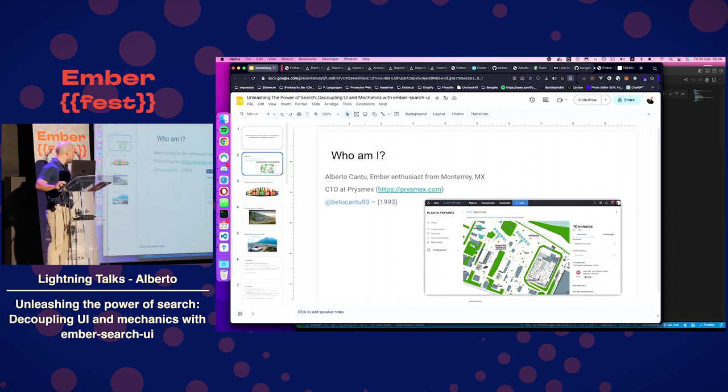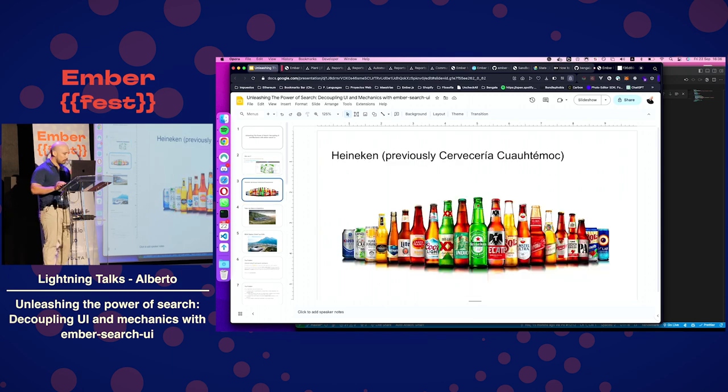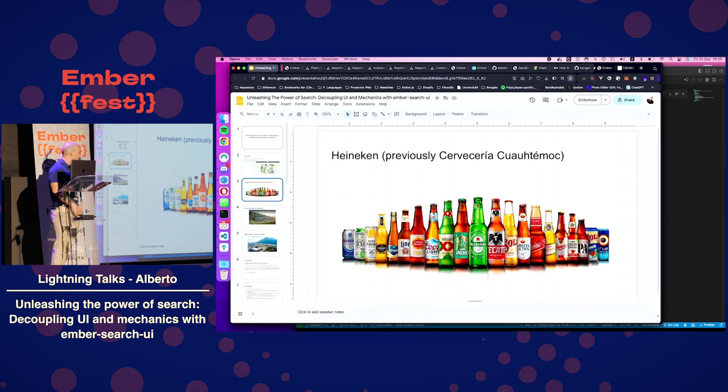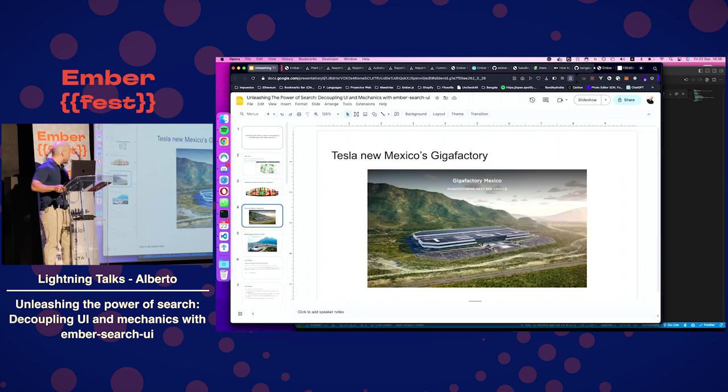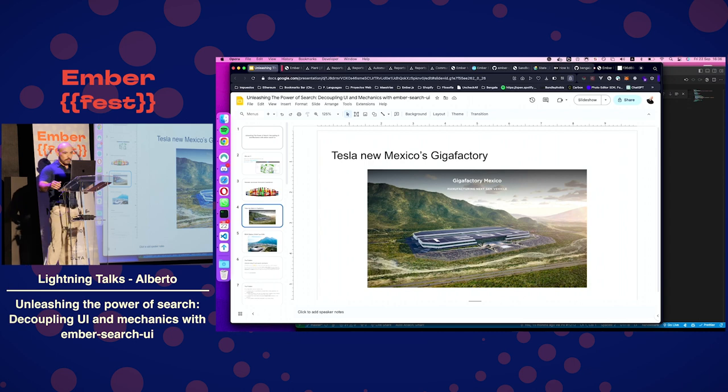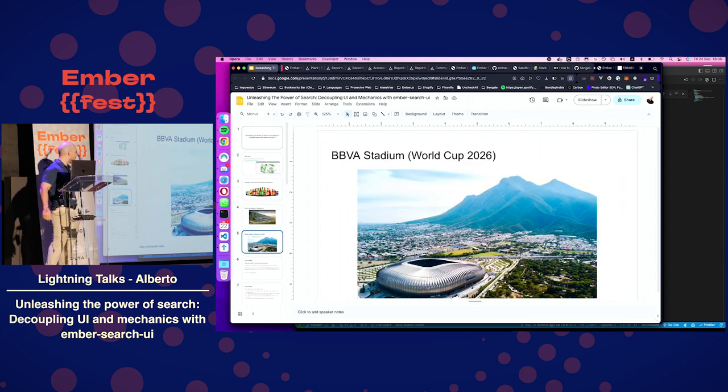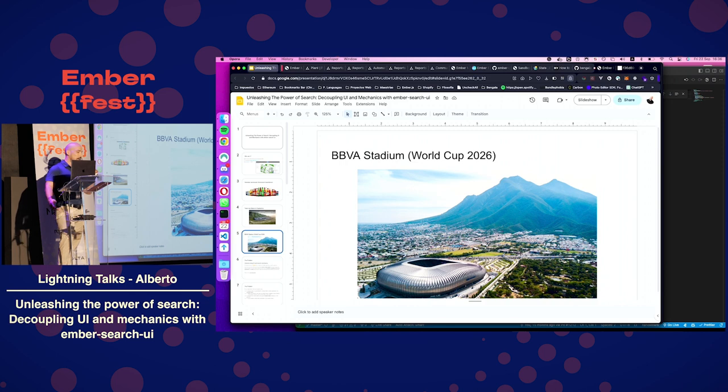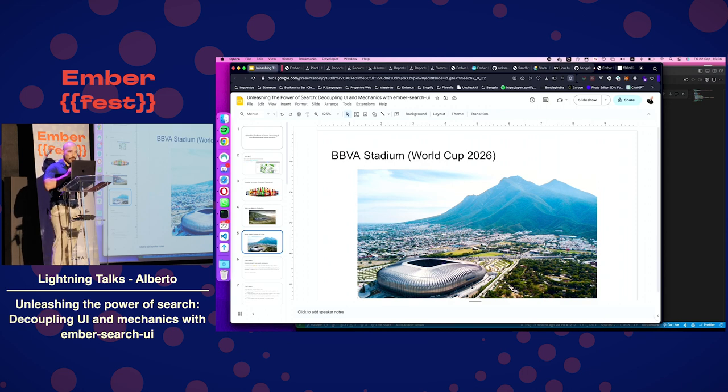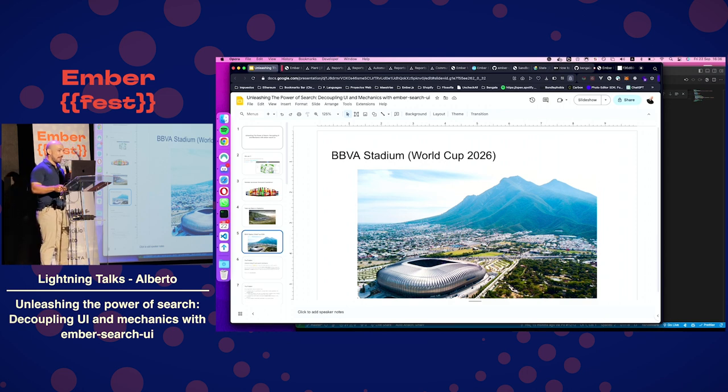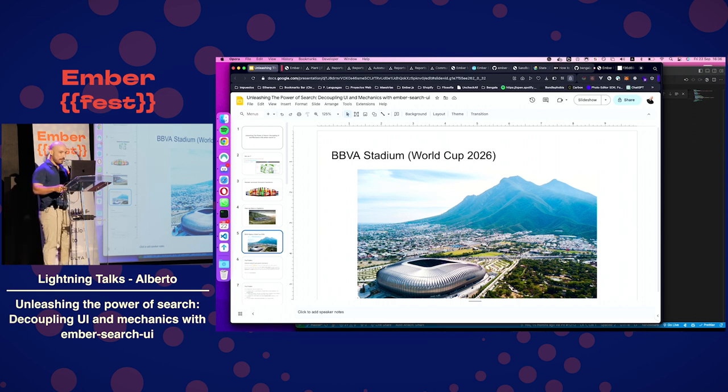I will just showcase some photos that you may be familiar with from my hometown. So, this is those kinds of beers we make there. Probably Heineken, you know. The next Tesla factory is going to be in my hometown. And also, we have the biggest stadium in Mexico, which is owned by BBVA. It's an awesome stadium, and we'll host a few matches on next World Cup.